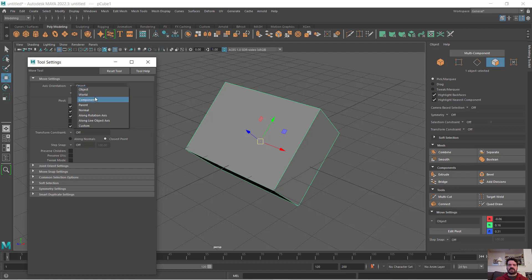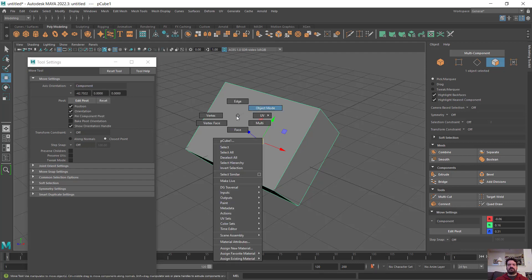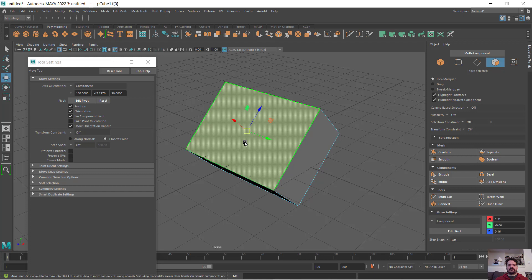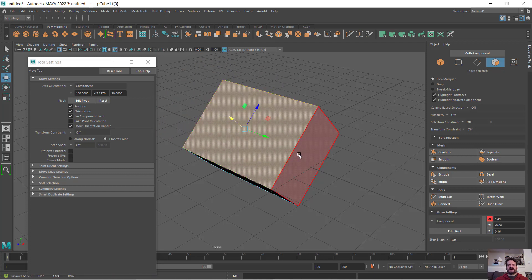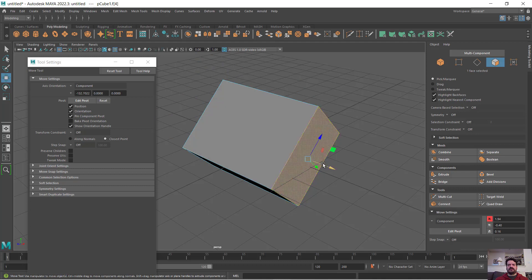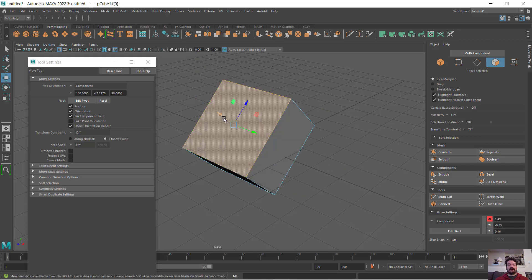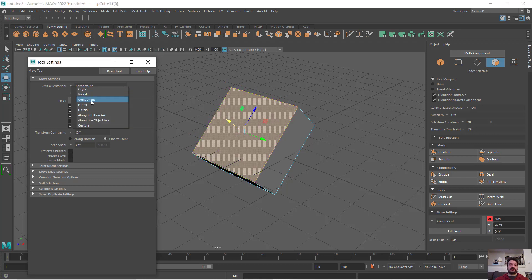If I'm looking at a component, let's select perhaps a face, and I set my axis orientation to component. You can see that I can now move my components in the direction that they are facing, so the coordinate system moves to relate to their specific component coordinate.